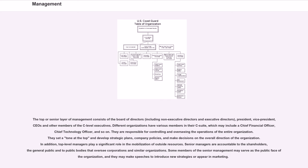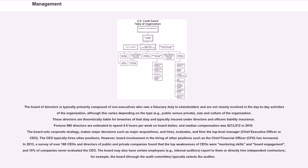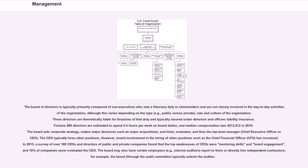Some members of the senior management may serve as the public face of the organization, and they may make speeches to introduce new strategies or appear in marketing. The board of directors is typically primarily composed of non-executives who owe a fiduciary duty to shareholders and are not closely involved in the day-to-day activities of the organization, although this varies depending on the type. For example, public versus private, size and culture of the organization. These directors are theoretically liable for breaches of that duty and typically insured under directors and officers liability insurance.